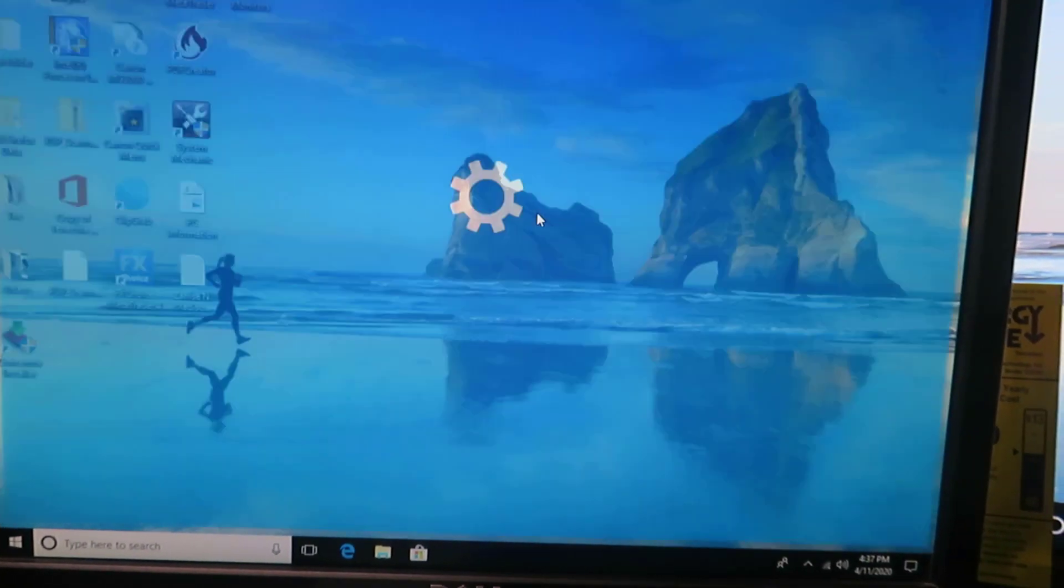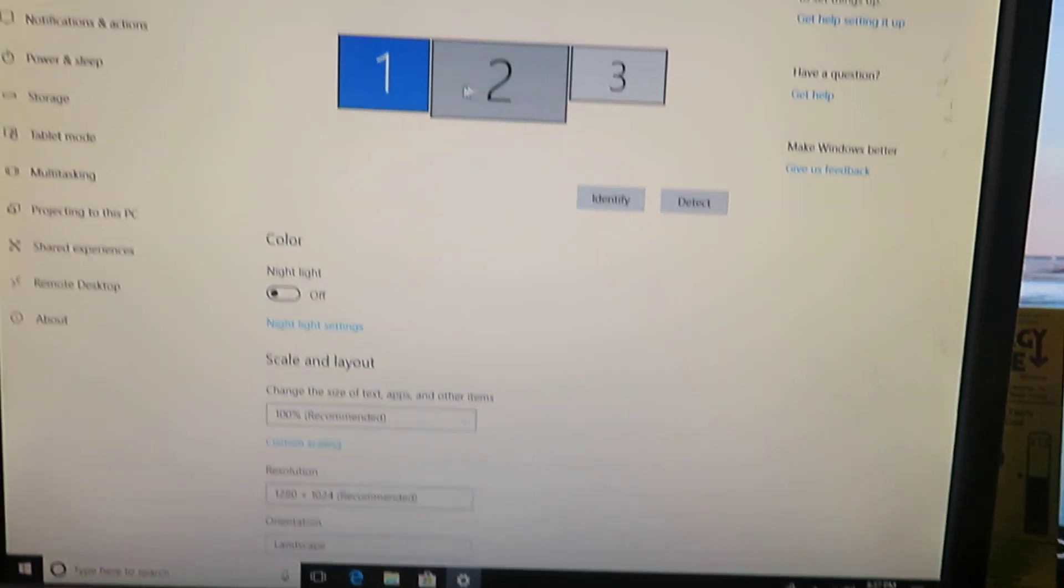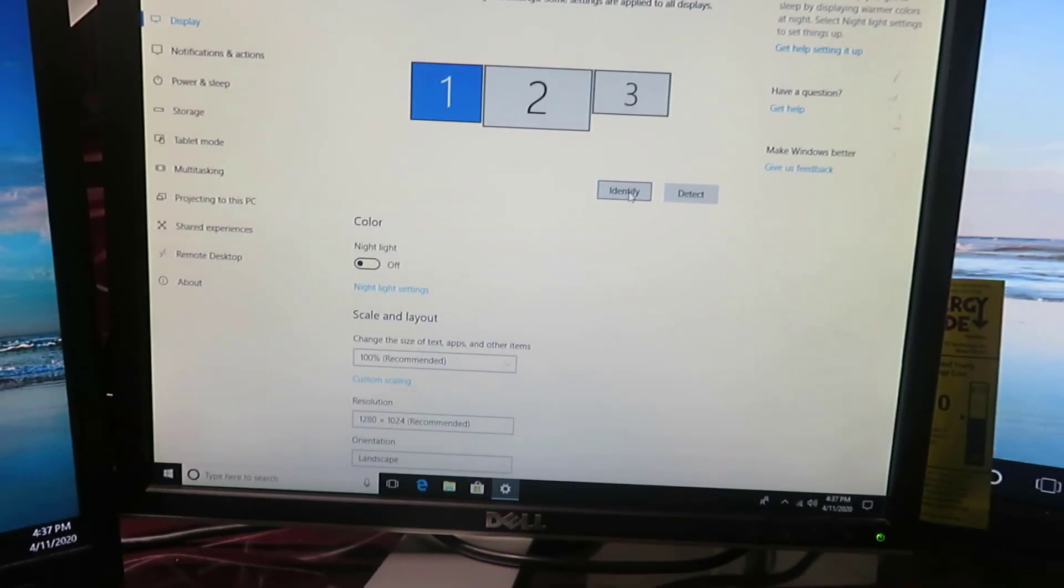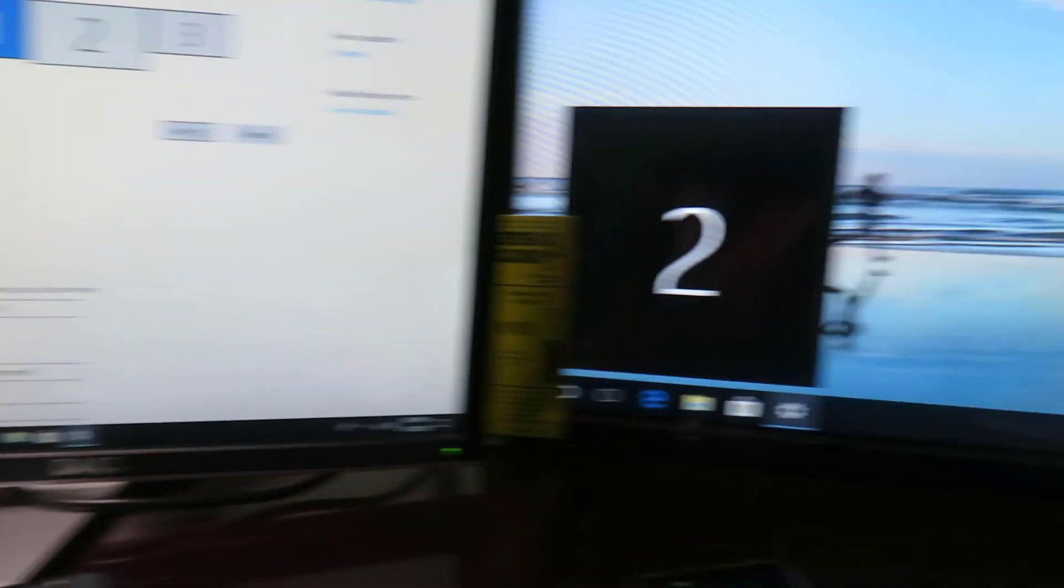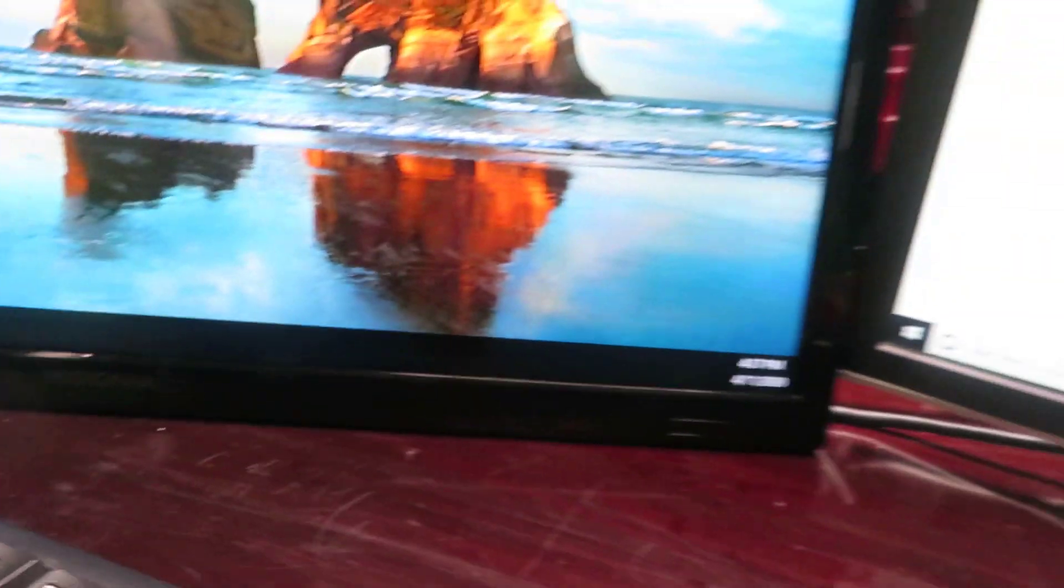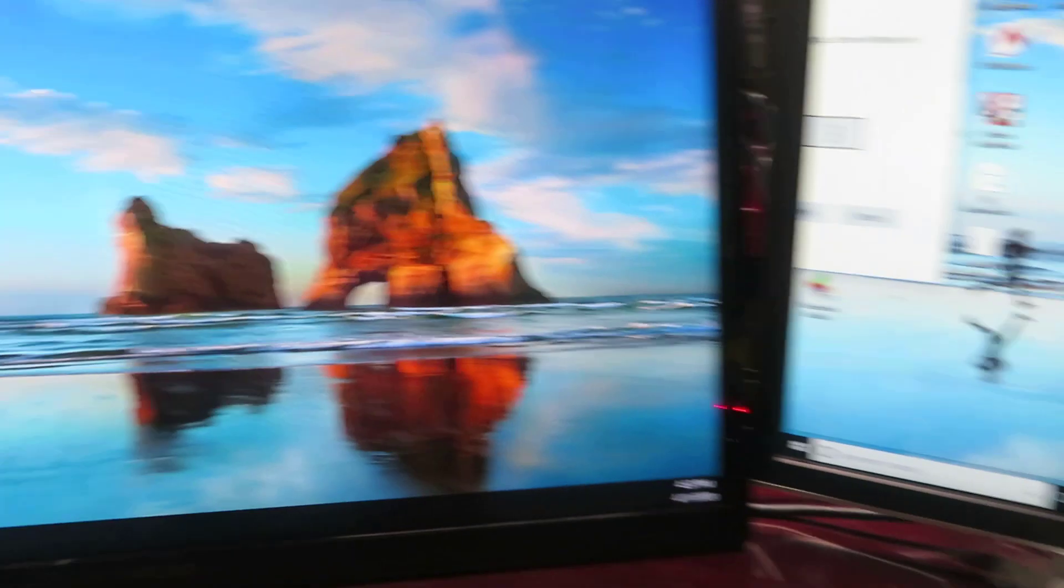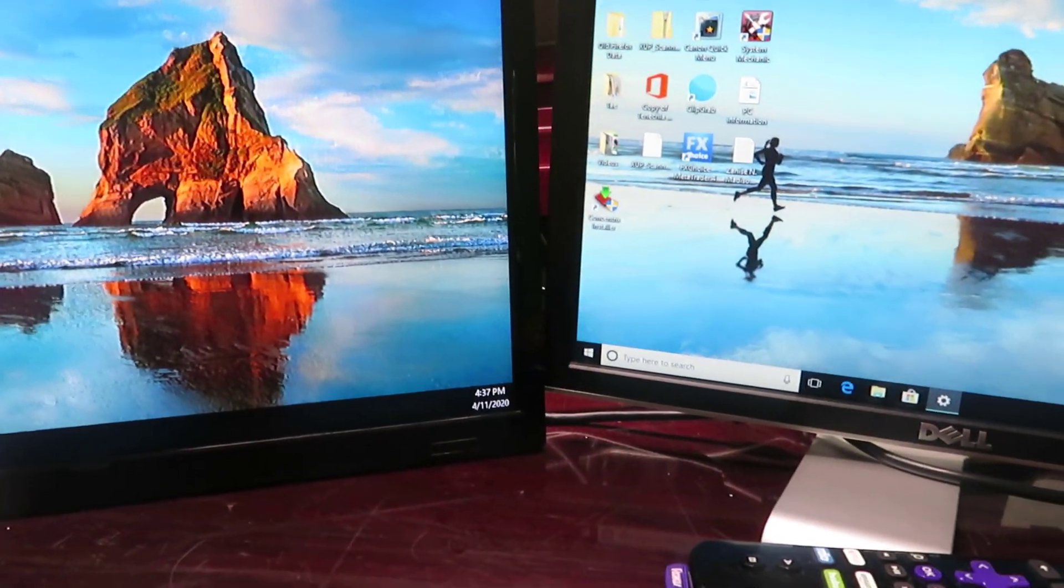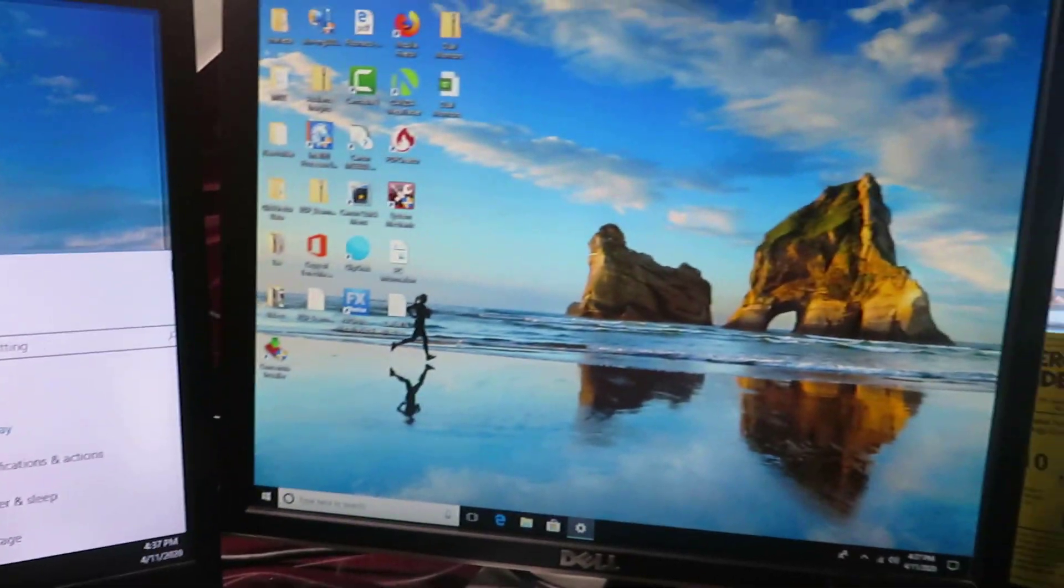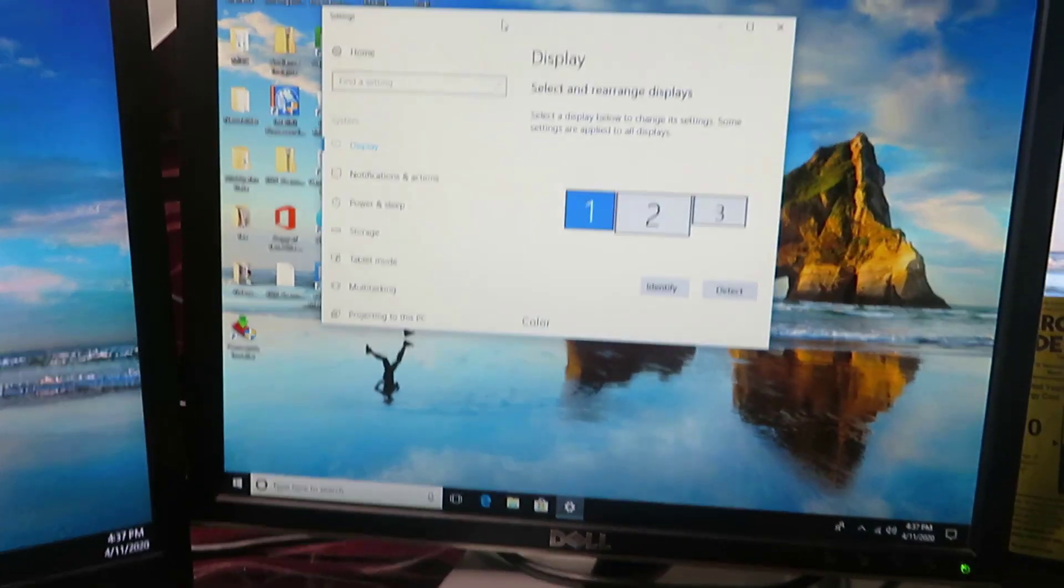When you click on display settings, you should see three monitors, one, two, three. As you can see I have three up. Identify one, two, and three. So now you're able to go from screen one, screen two, screen three.